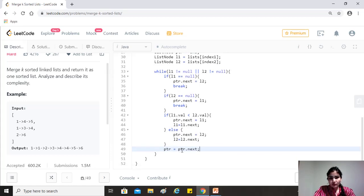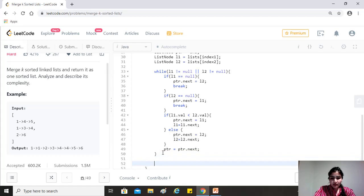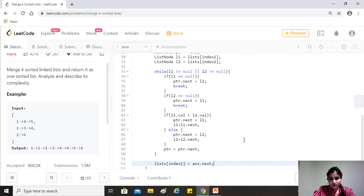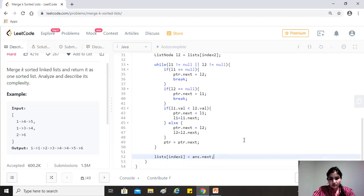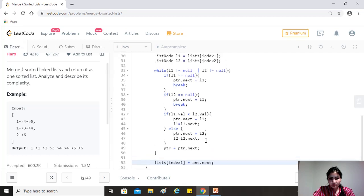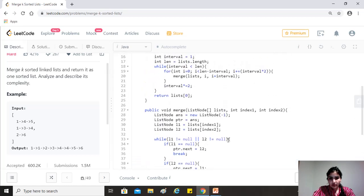So once this is done, we just have to do one last thing, that is lists of index one equals to answer dot next. Let's see if that works.